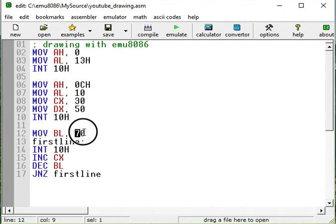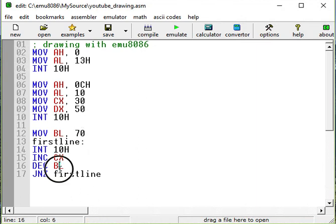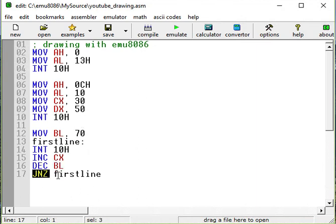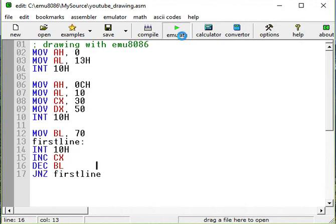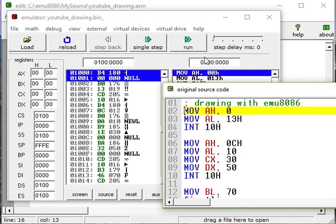So we have to decrement BL each time by 1. So the first time is going to be 70, and then 69, 68, 67, until it's 0. And then it's not going to jump. This condition will fail. So it's going to be 0. So this is jump if non-zero. If BL is non-zero.